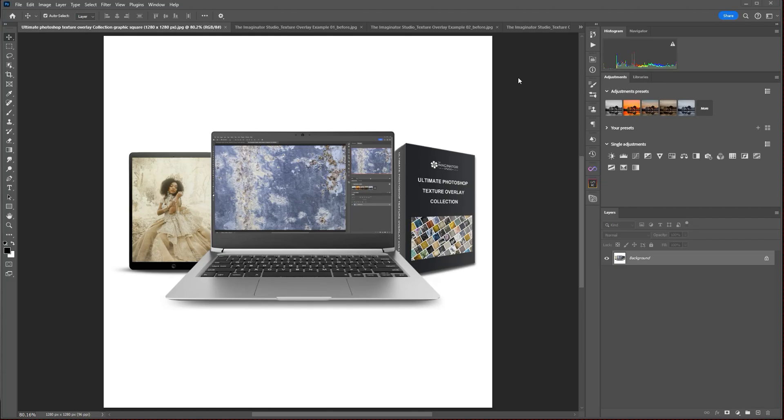Hi there, this is Alana from Alana Lee Photography, and I'm going to show you a few examples of images using texture overlays from the Photoshop Texture Overlay Collection from the Imaginator Studio.